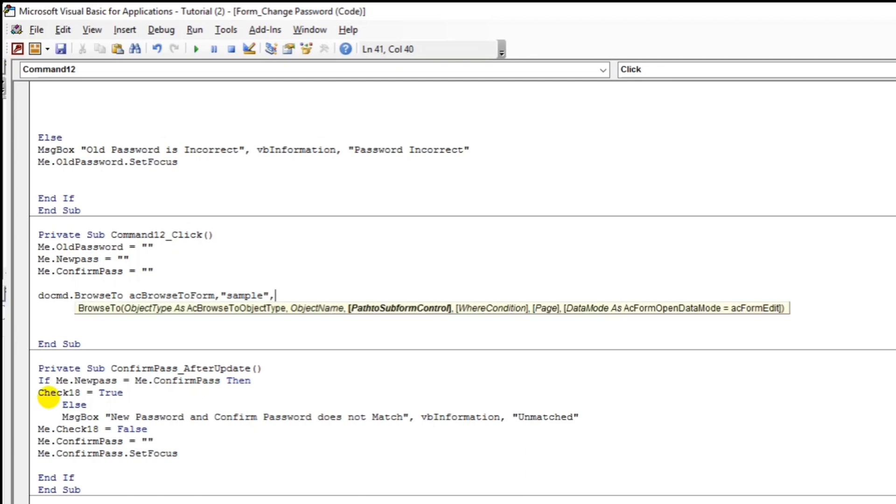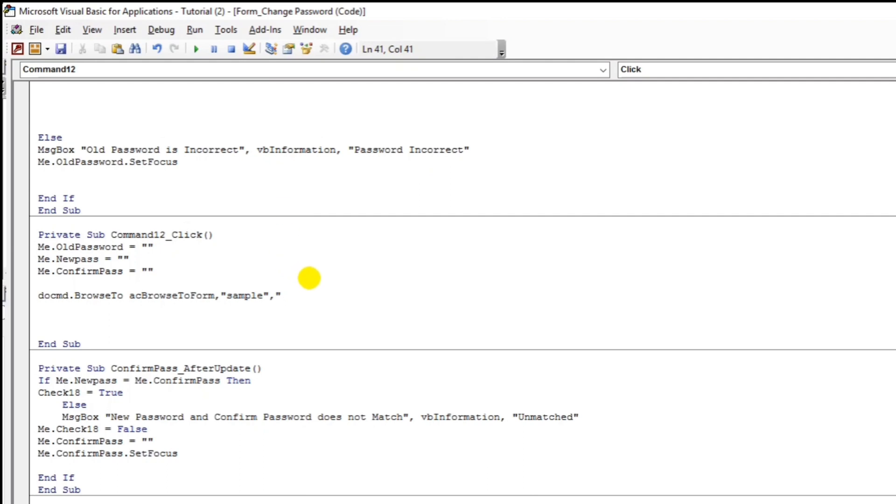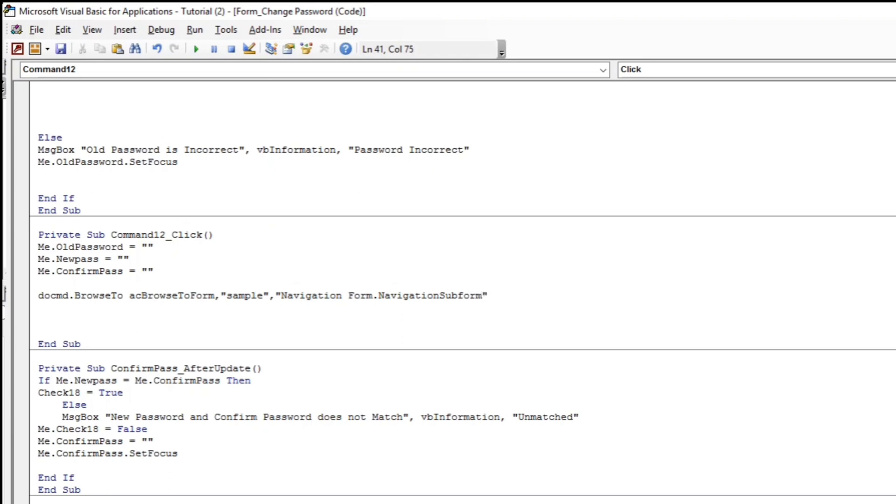So path to subform control. So this is the name of the form. This one. So navigation form. So let's type navigation form. So don't forget to put this one. This is an extension. That navigation form form. Okay. And that's it.